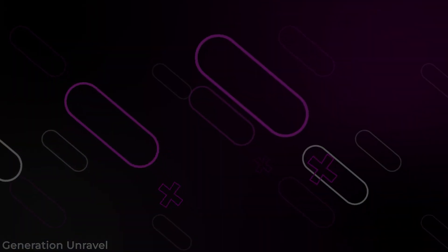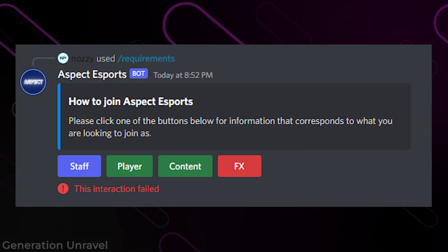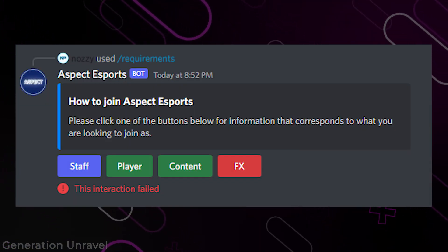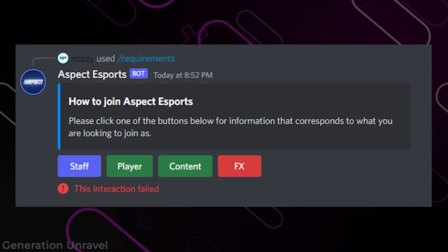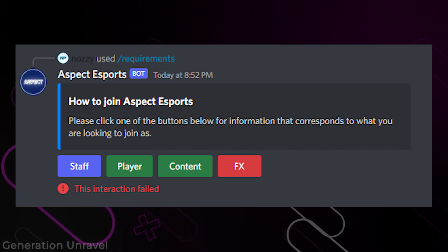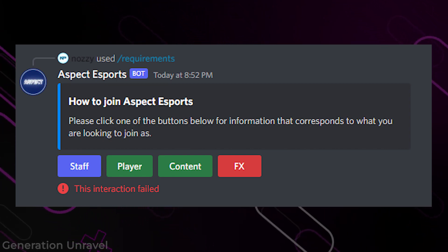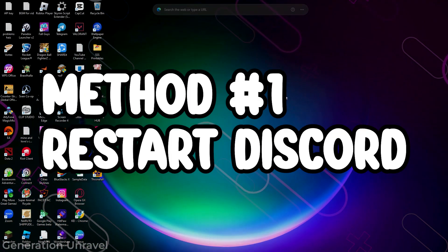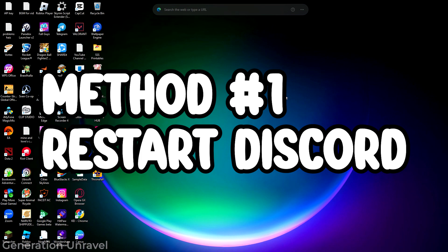So here we are currently on Discord and I've shown you an example of what the problem looks like. And the first thing that I could suggest is that by quitting your Discord and launching it again.